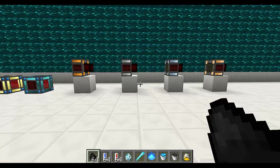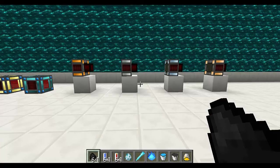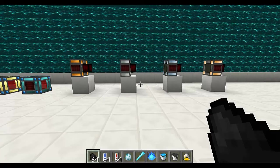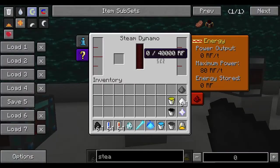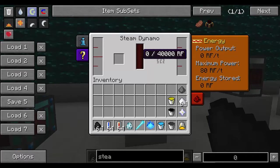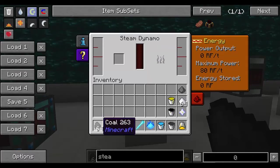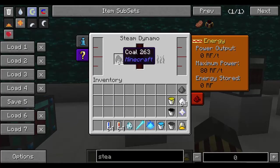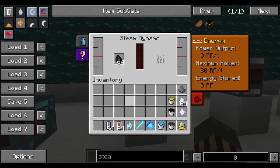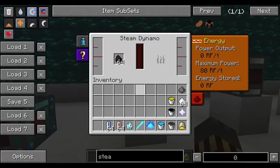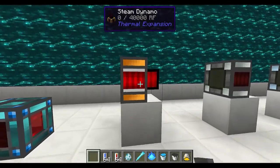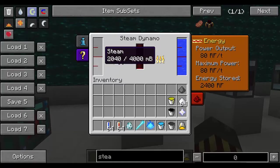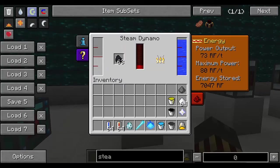The energy unit in Thermal Expansion is the Redstone Flux or RF, and to generate it we've got Dynamos. The first of the Dynamos is the Steam Dynamo, which can store up to 40,000 RF, and to make it work you're going to need water as well as coal or a similar fuel. We put fuel in this slot, and to put water you can either pipe it in, use a machine to pump it in, or grab yourself a container like water cells and simply right click on the machine. Once it's got water and coal it's going to generate steam and use that to generate energy.